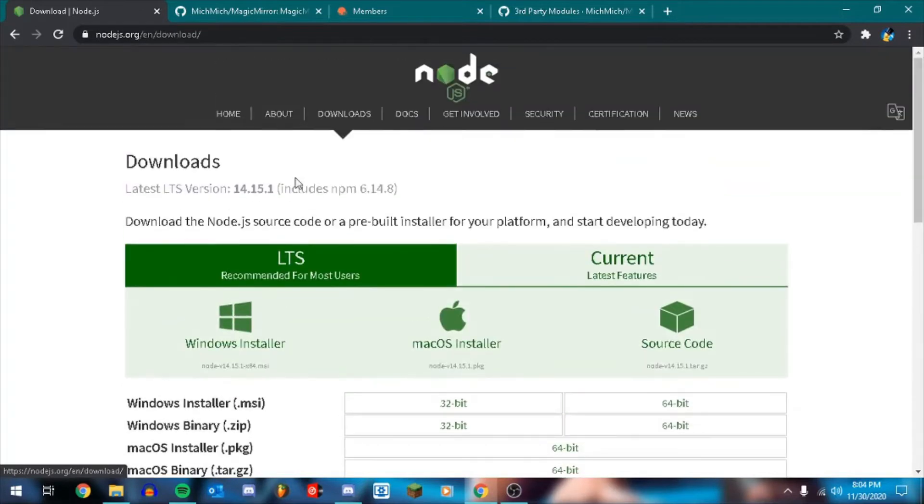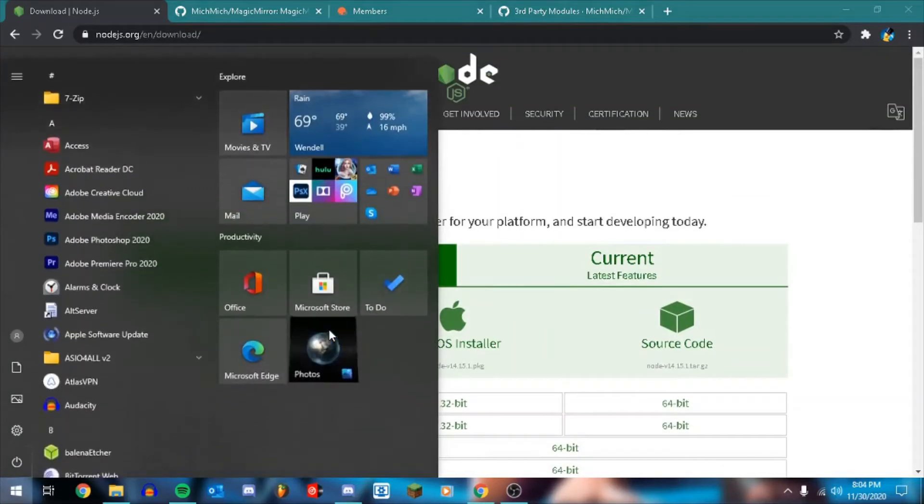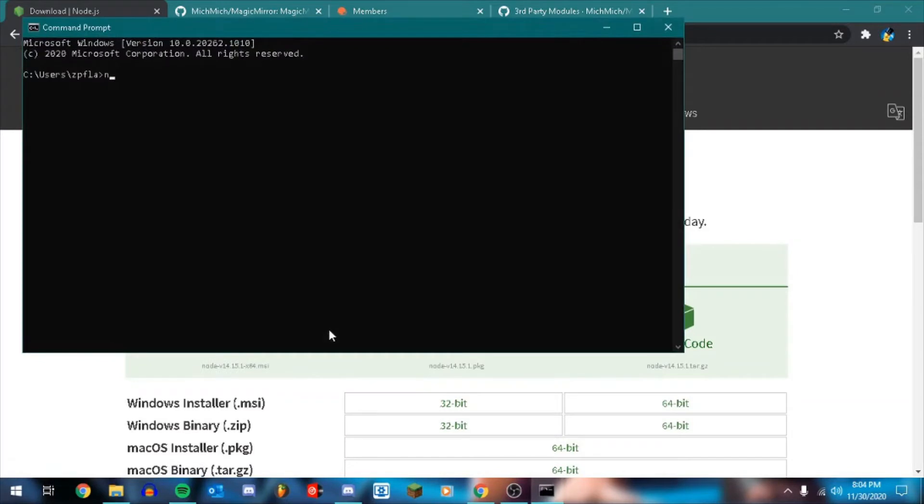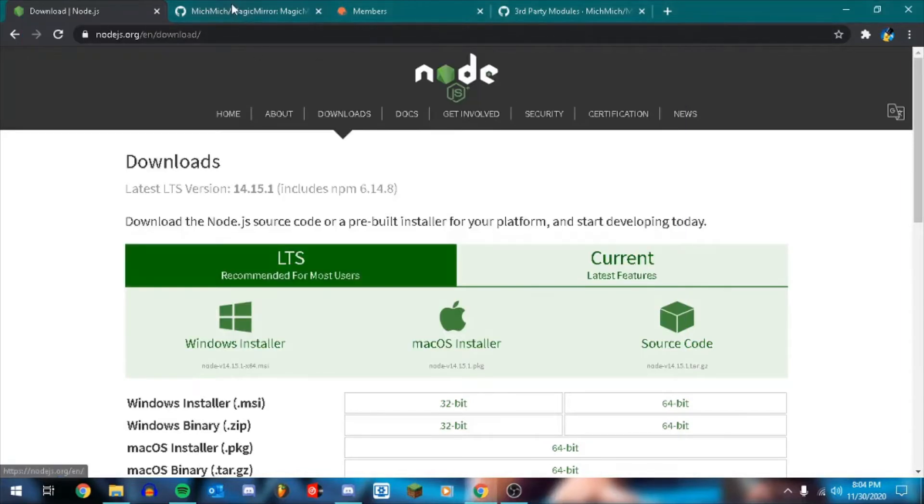Once that is installed, I think if I can remember the syntax correctly, you can do node --version. Yeah, so you can go in command prompt and do node --version to verify that it's installed correctly. And then you should be good to go with that.